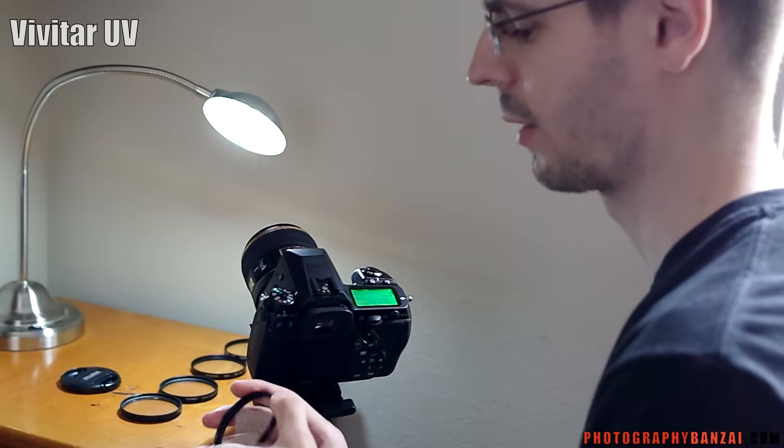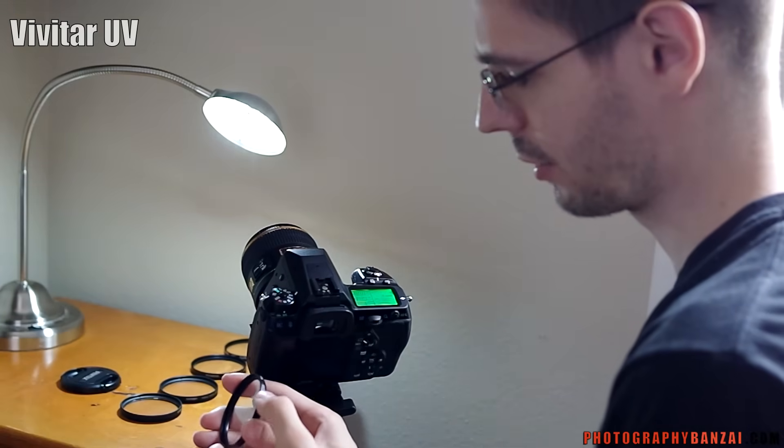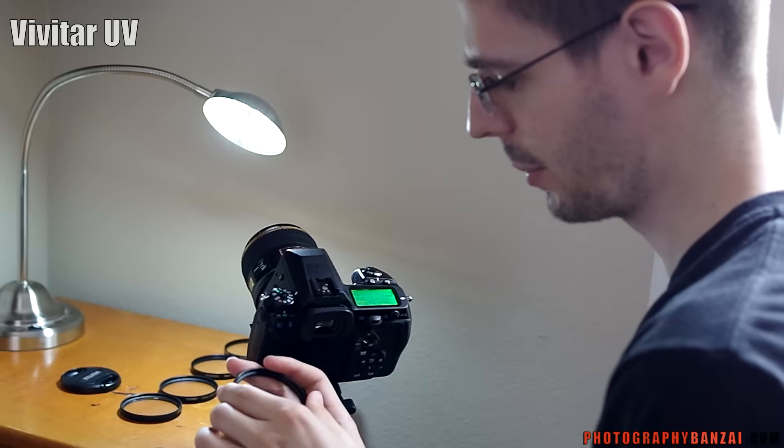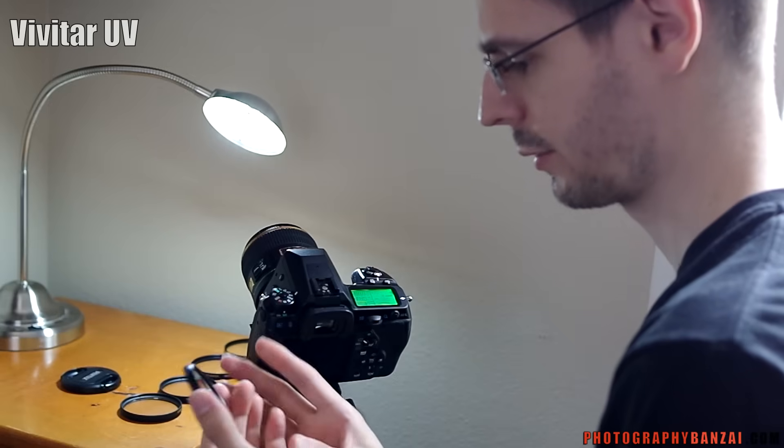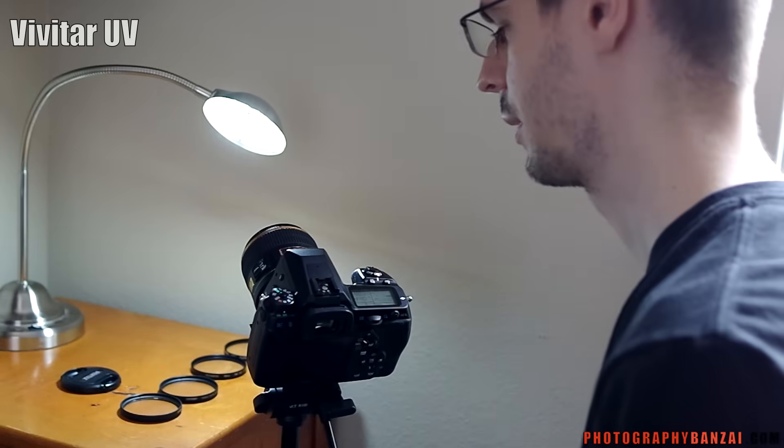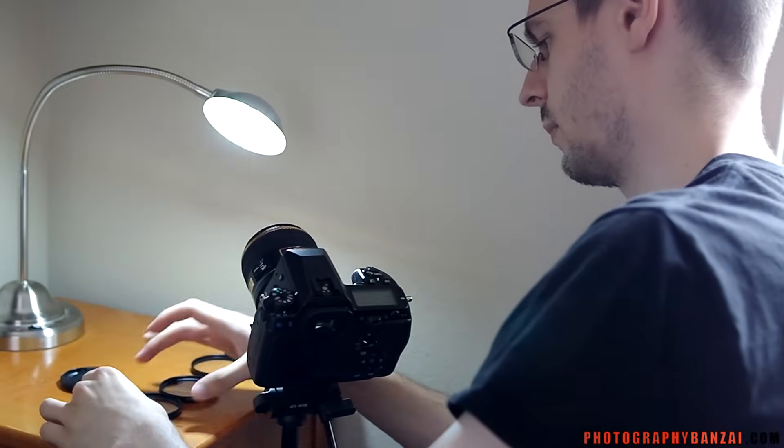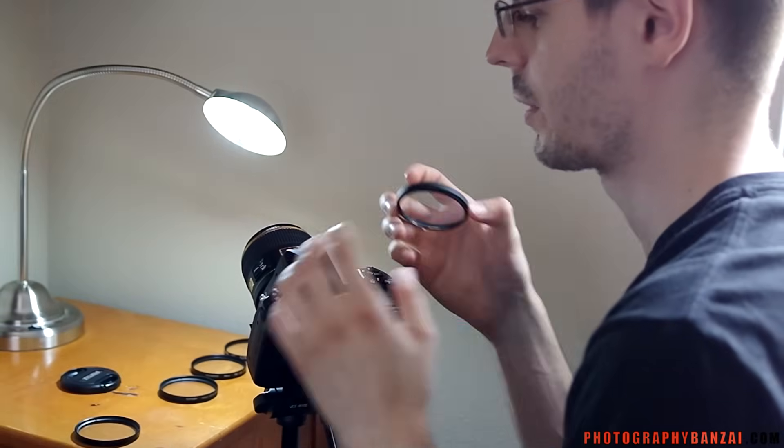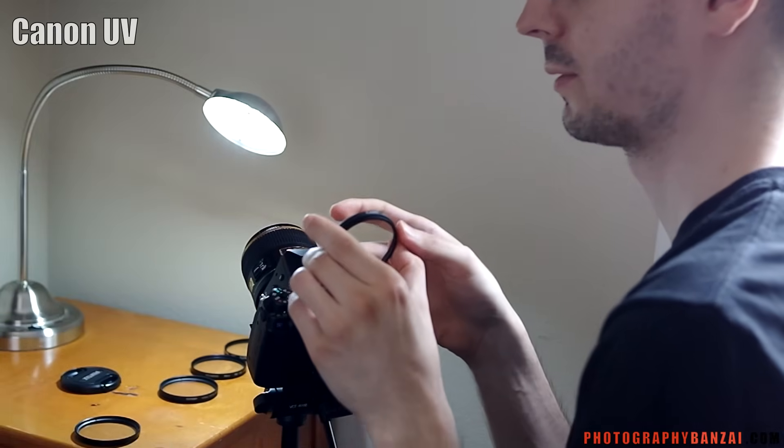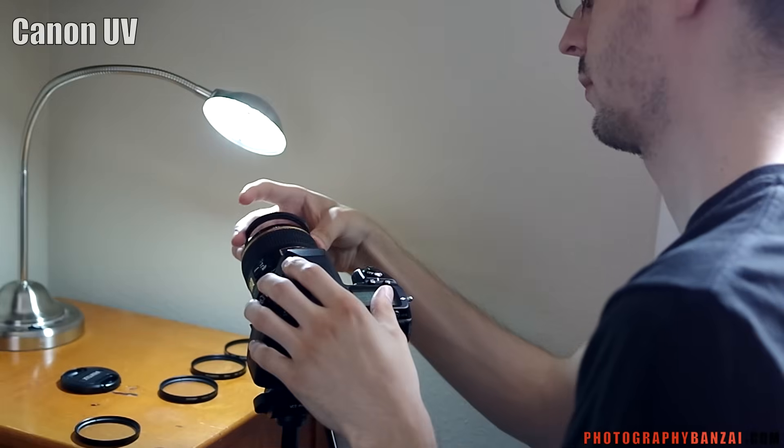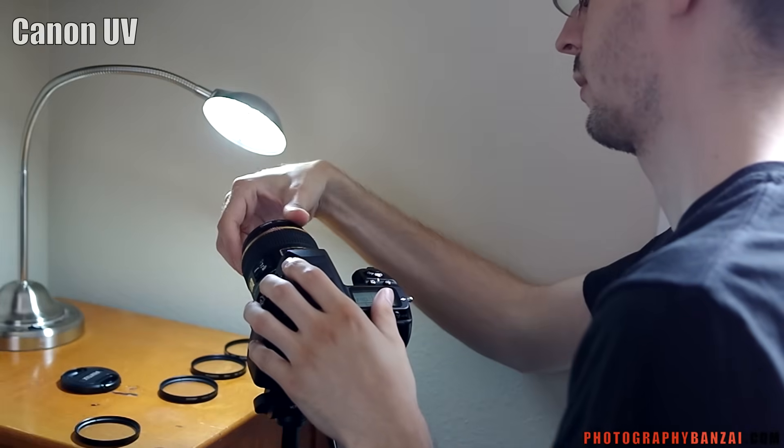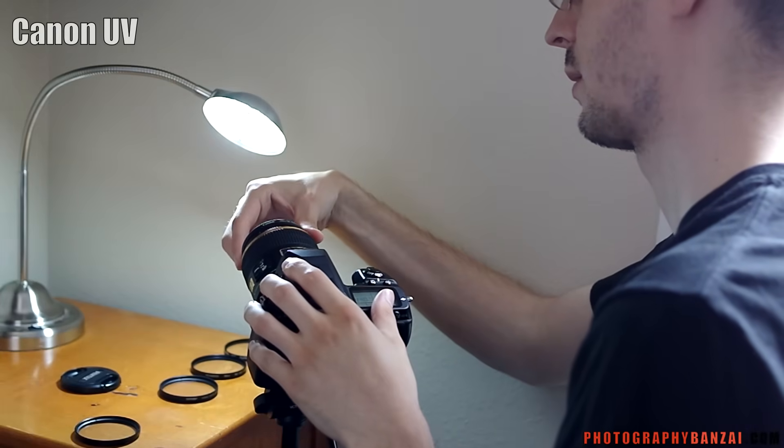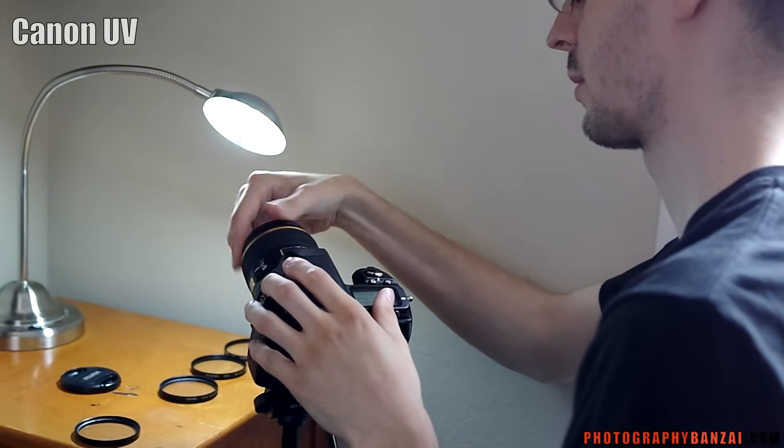Start with the Vivitar UV 58mm filter. No multi-coating on it. Now it doesn't even properly fit. Next up is the Canon. Just says UV protector. This does not have a coating either.